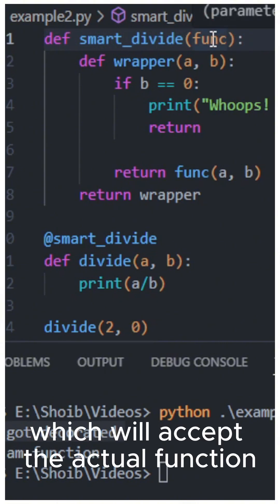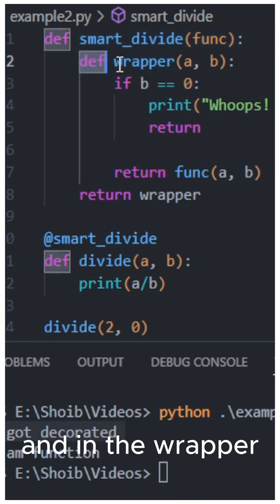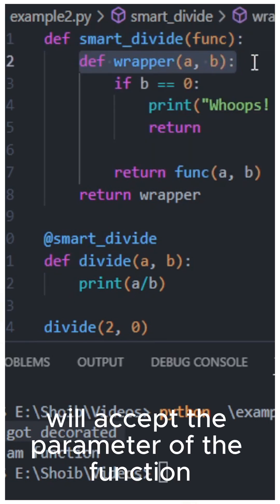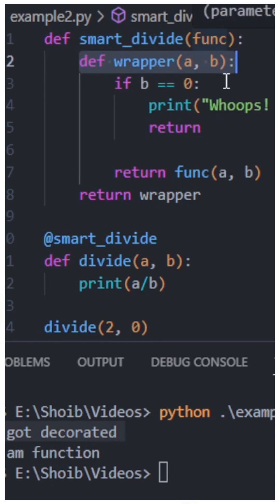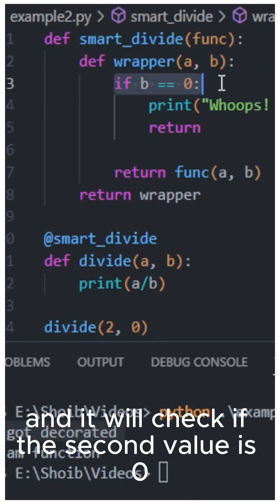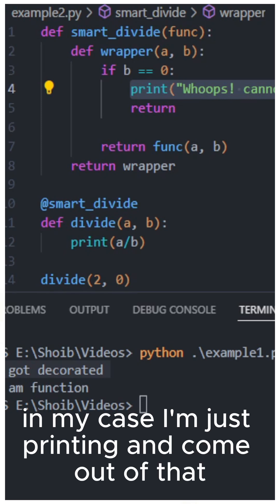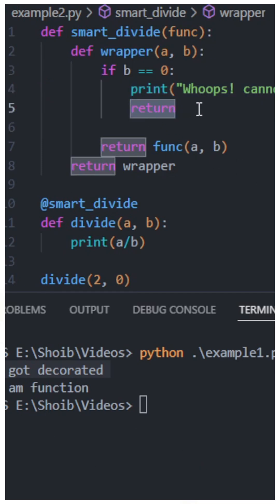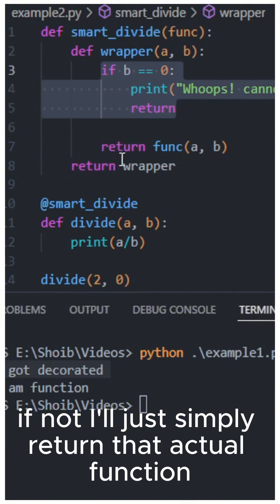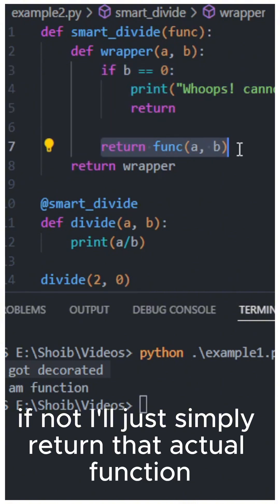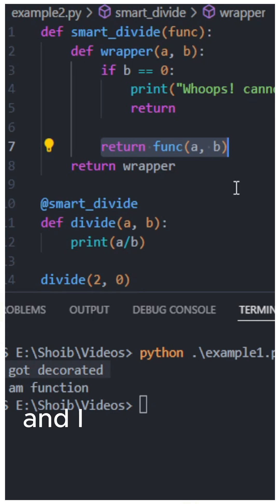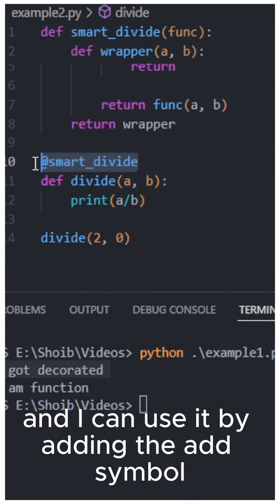The smart divide function will accept the actual function, and in the wrapper it will accept the parameters of the function and check if the second value is zero — in my case I'm just printing and coming out of that. If not, I'll simply return that actual function, and I can use it by adding the @ symbol on top of the divide function.